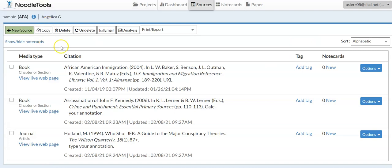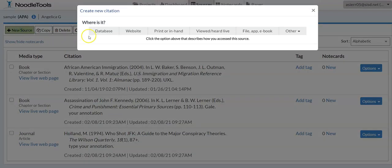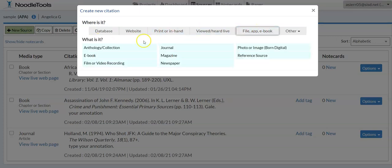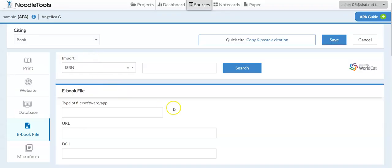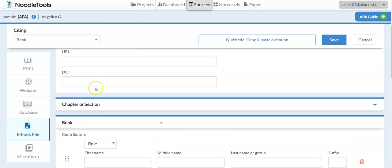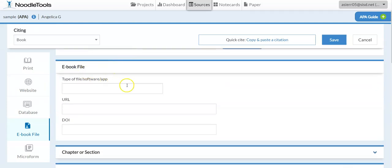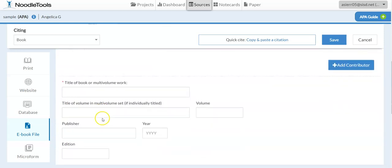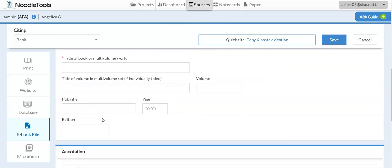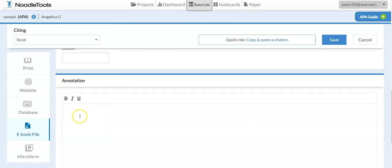For the eBooks in the virtual library, go to New Source and select eBook. You'll fill in the URL or DOI, which you can find on the eBook page, along with the author's first and last name and as much information as you can find. Then scroll to the Annotation area, write your annotation, and don't forget to hit Save.